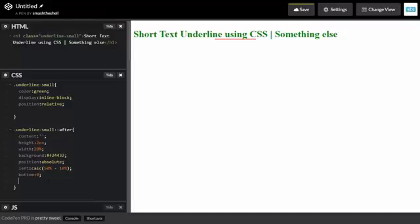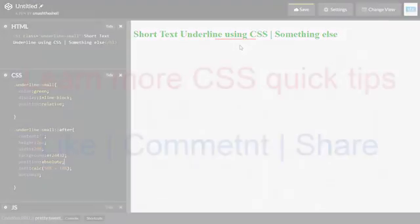So this is how you can create a custom text underline and align it to the center of the text. You can also leave it on the absolute left or change its color and anything you want to do with this underline or border. Hope you guys like this video. If you like this video please hit like and subscribe to my channel if you haven't yet. See you in the next video, bye bye, take care.